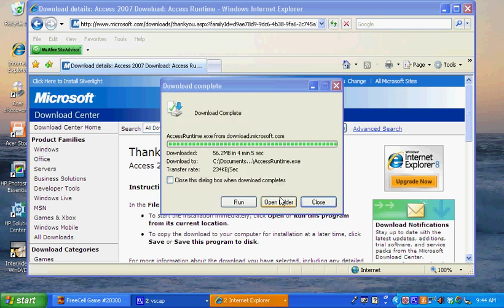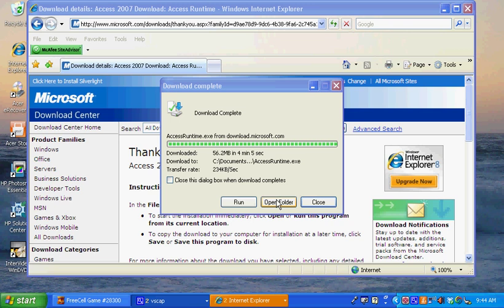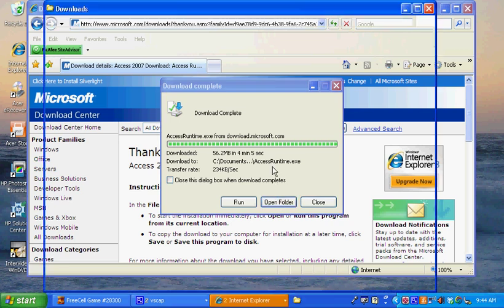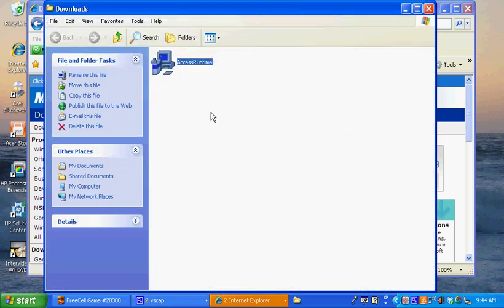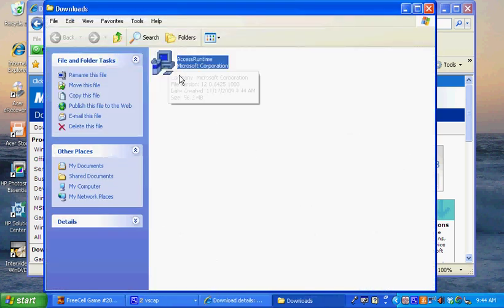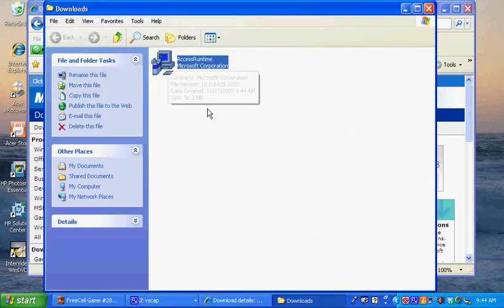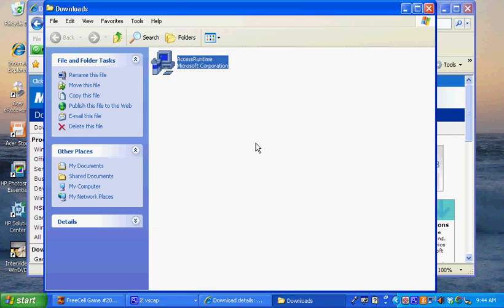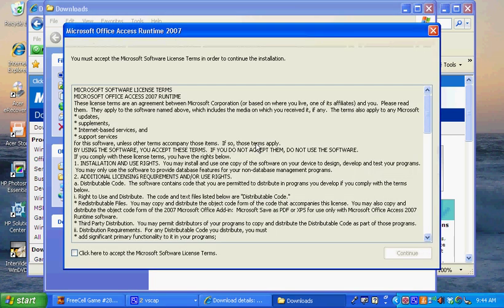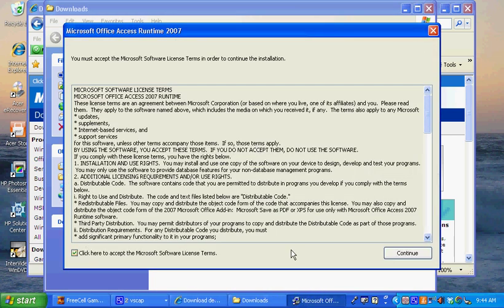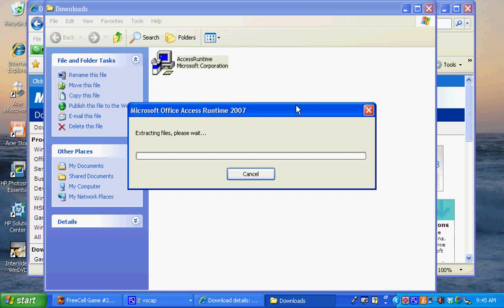Now let's open the folder. All we're going to do is double click on the Access icon, select run, and agree to the licensing terms. Then it's going to extract the files.